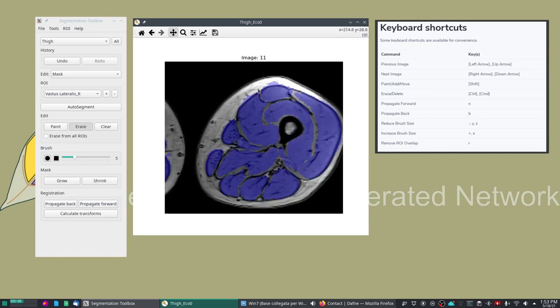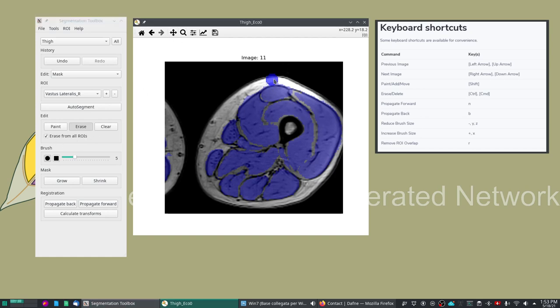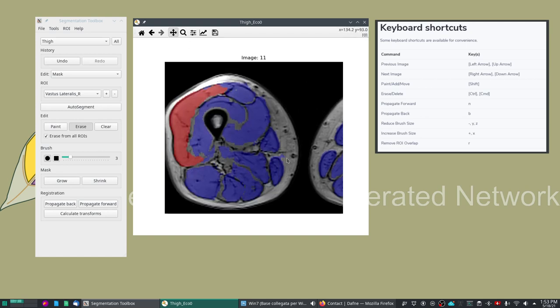Now in normal erase mode in the mask mode erase we can only modify one single ROI at a time, so we would modify only this red ROI. But if we want to just clean up the whole image we can click on erase from all ROIs and this will clear the image from every ROI regardless of what is actually selected.